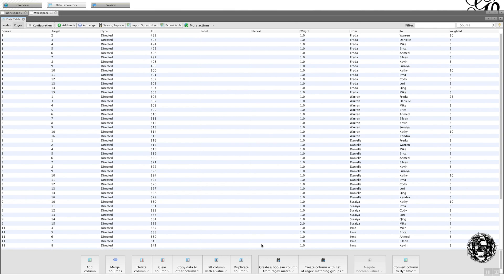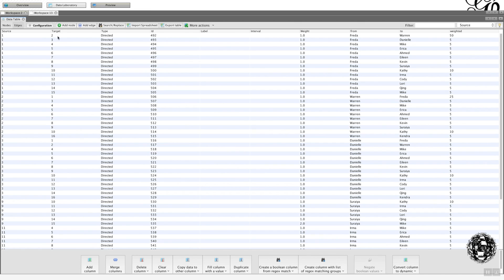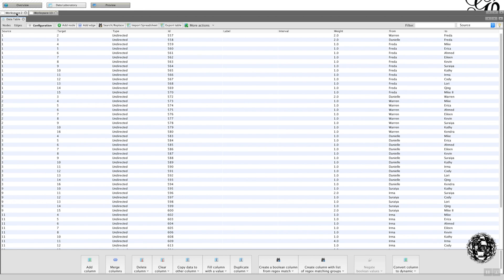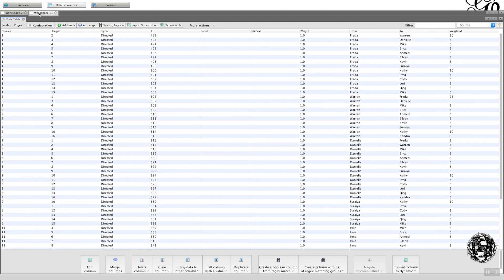Now, what we can now see is the difference between a directed and an undirected edge table. So with the directed table, it does not sum the source of targets, which are duplicate. So you can see one to two and two to one, which we saw previously, was made into two. These are kept discrete. Okay, if I go back to the undirected, see one to two was weighted as two, it summed it, and there's no two to one here. And that's the difference between directed and undirected.